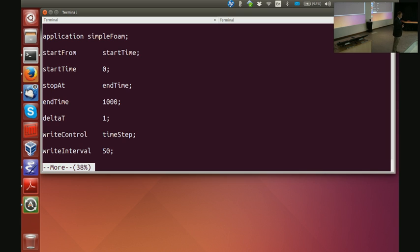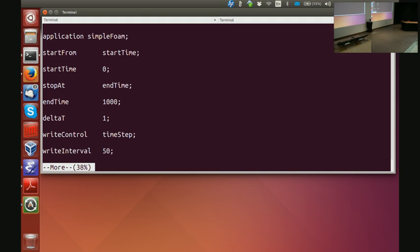So: startFrom startTime, startTime is zero; stopAt endTime, endTime is 1000; deltaT is 1. Since simpleFoam is a steady-state solver, the size of the time step doesn't matter. If you specify 0.033 it will count 0.033, 0.66, 0.99 etc., which is harder to follow than 1, 2, 3, 4, 5 — so usually we use deltaT equals 1. If your solution depends on the time step size in a steady-state solver, something is terribly wrong.